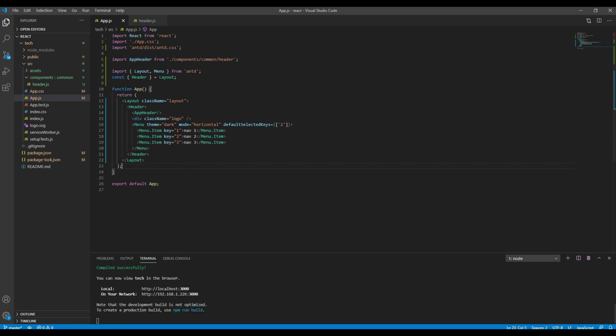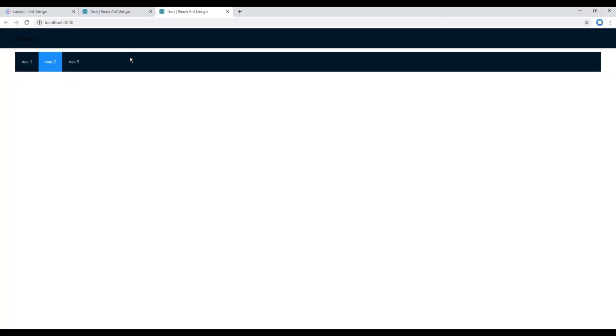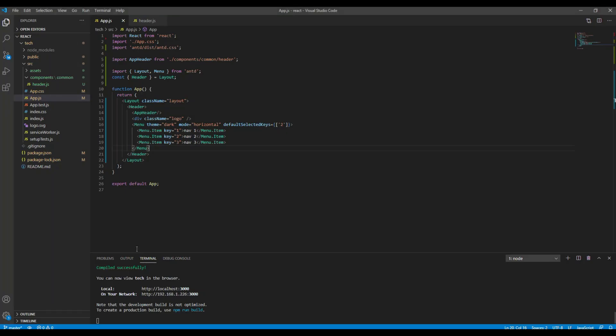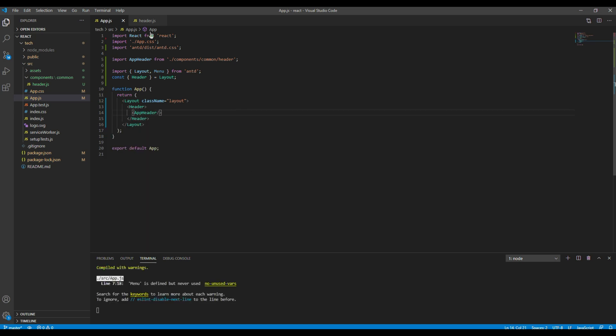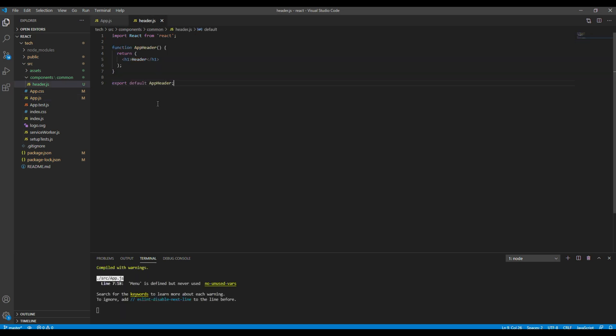Now if you check the site you should see the header component is working over here. Great. Now since the header component is working, let's add this logo and menu inside the header component.